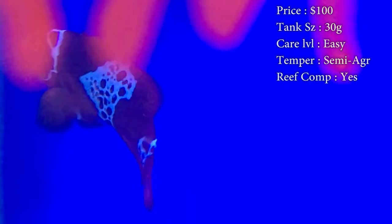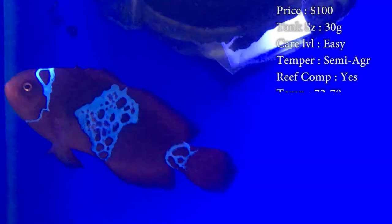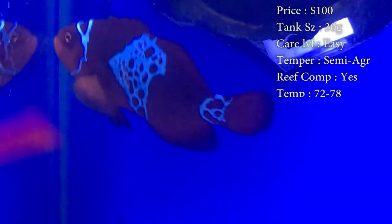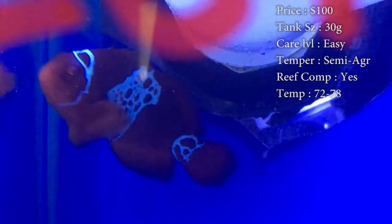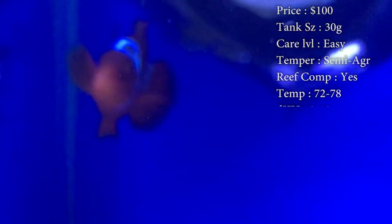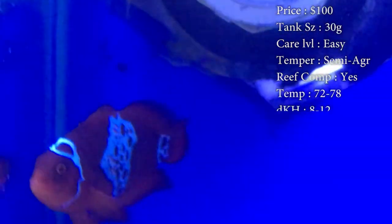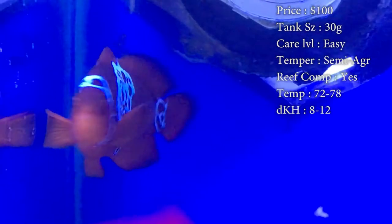Tank size, you need about a 30 gallon. Care level, they're really easy. Temper, they can be semi-aggressive. Reef compatible, yes. Temperature, keep it 72 to 78.